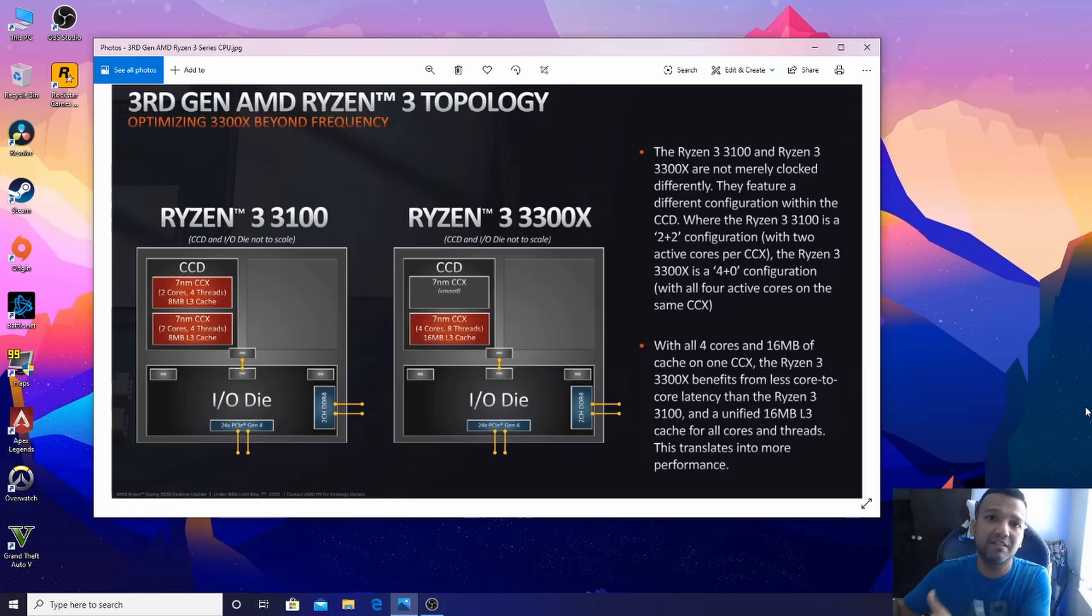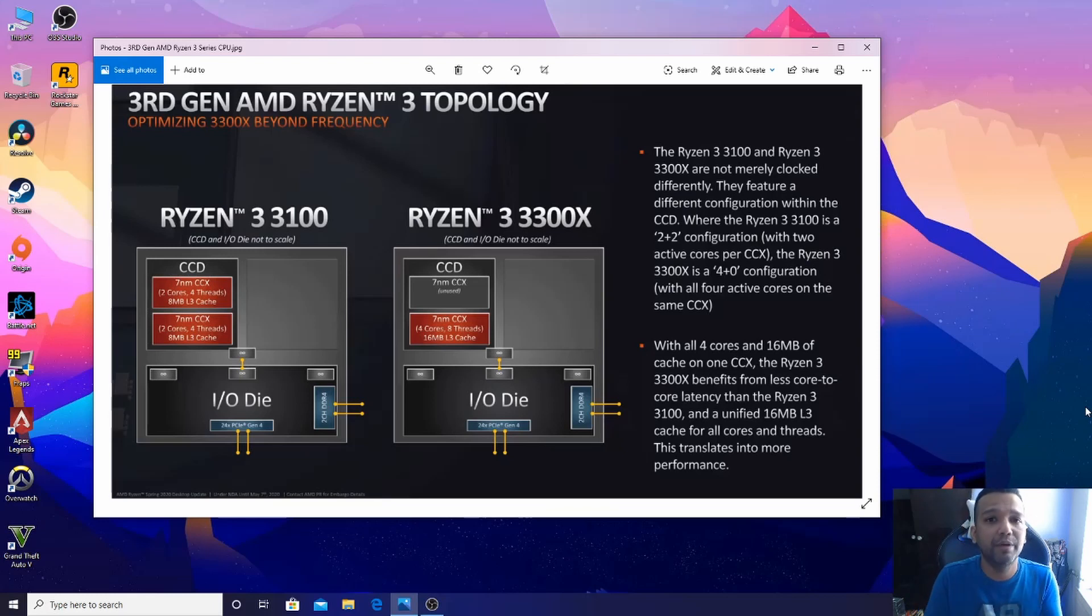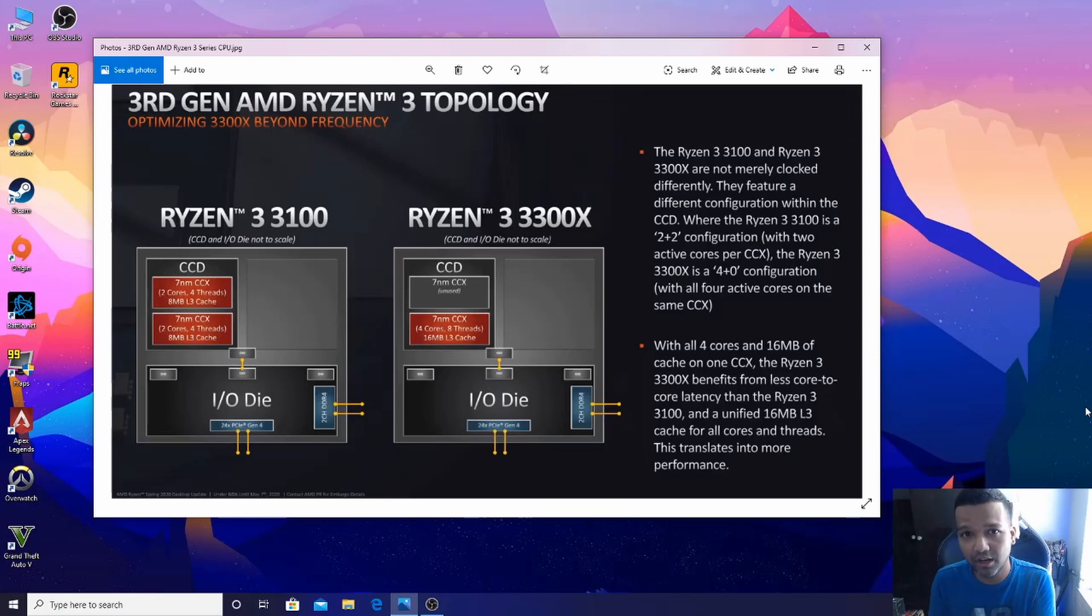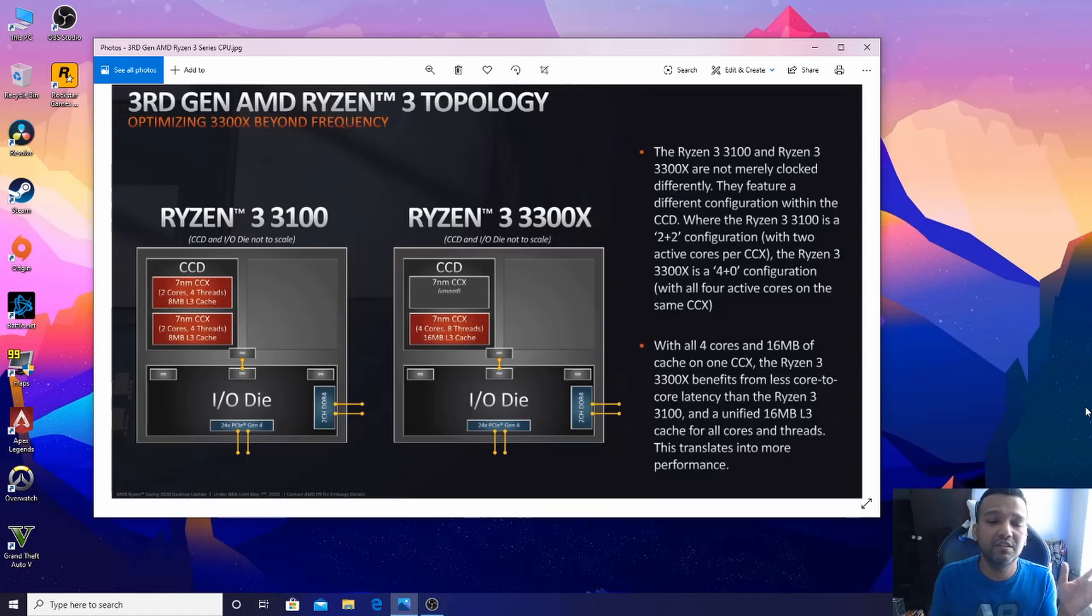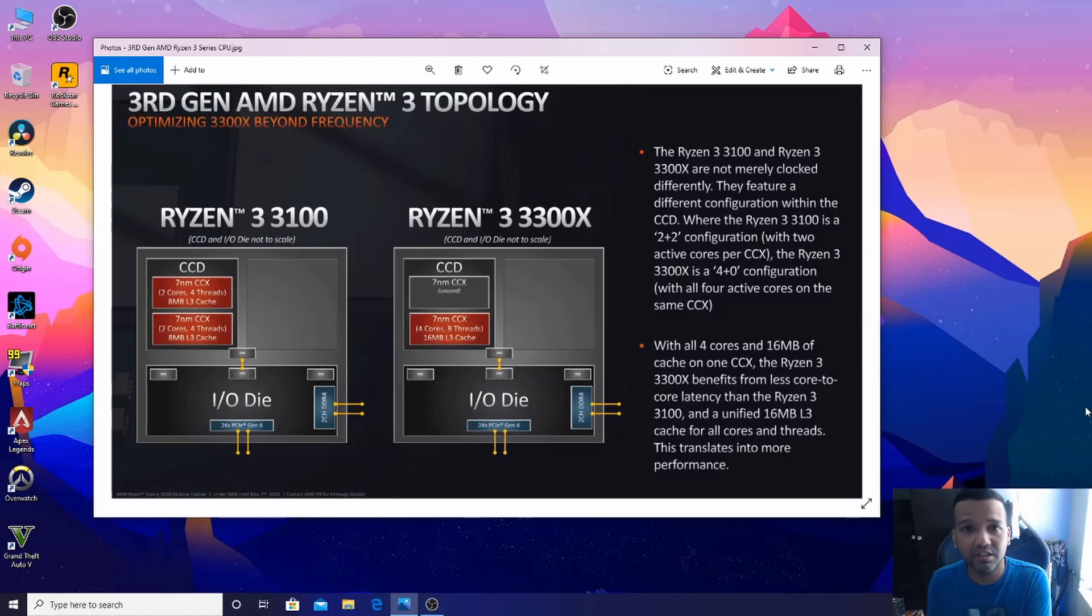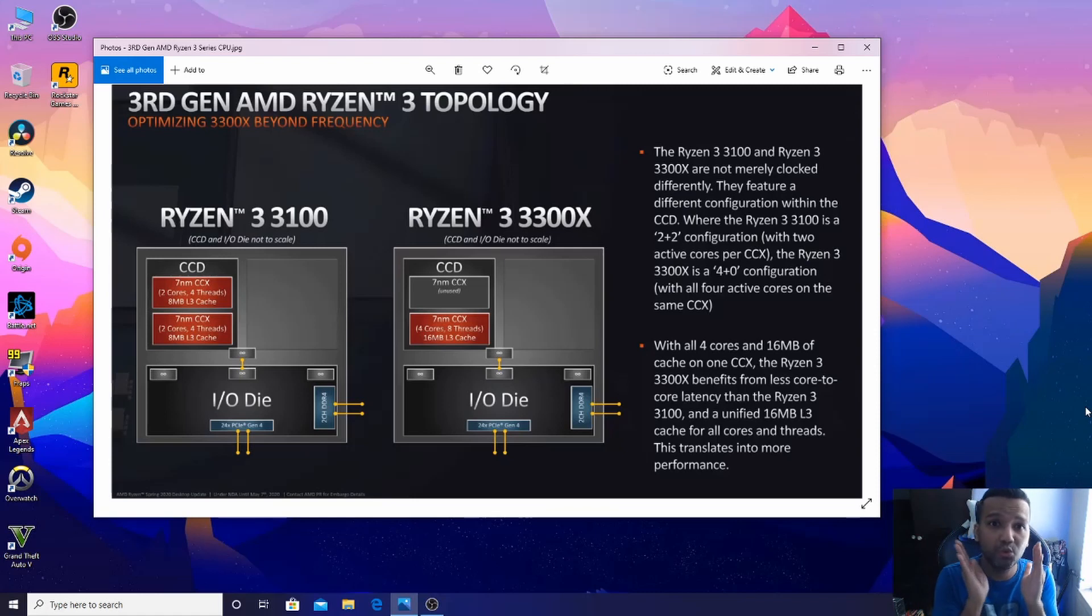It depends on your budget. If you are not willing to spend that extra $20, you can go with Ryzen 3 3100. But if you do spend that extra $20, you are getting 20% more performance.